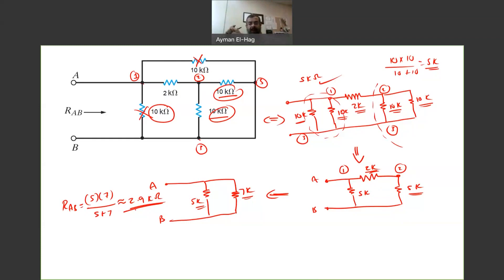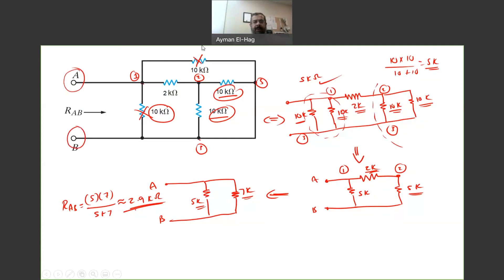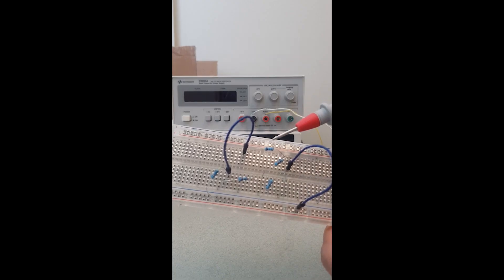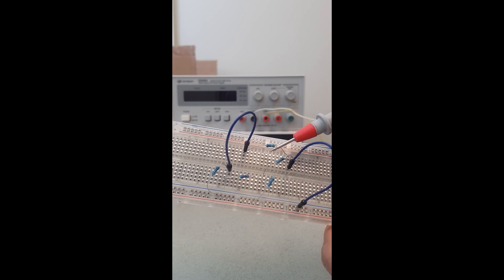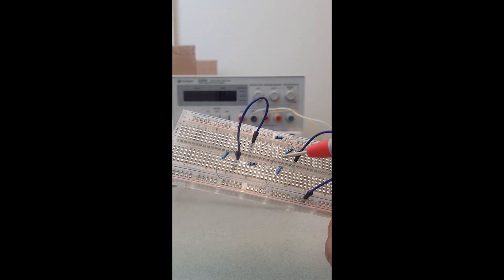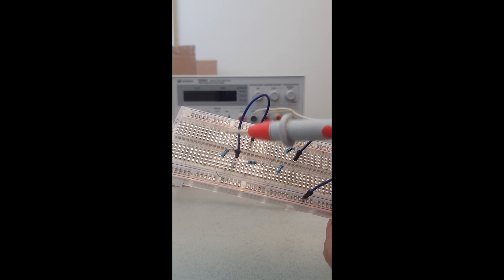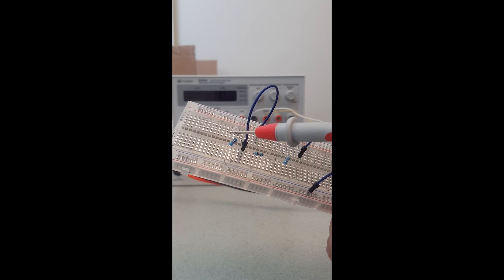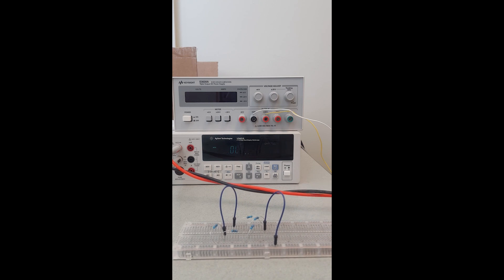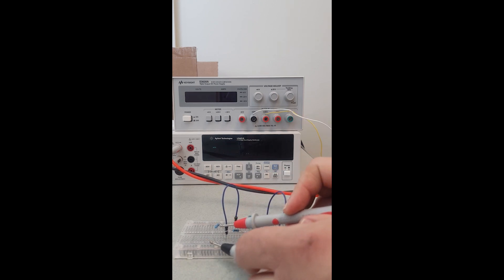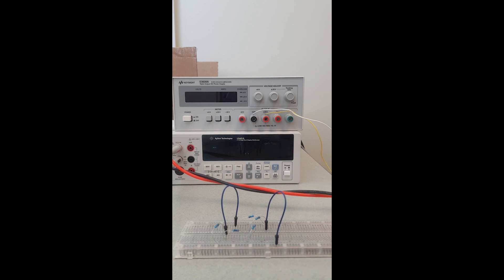Now I've built the circuit and let's see what the equivalent resistance is when we connect an ohmmeter between points A and B. Here is the 10 kilo-ohm at the top, another 10 kilo-ohm connected to another 10 kilo-ohm, the 2 kilo-ohm resistance, and the last 10 kilo-ohm resistance. The meter reads approximately 2.9 kilo-ohms, confirming our calculation.